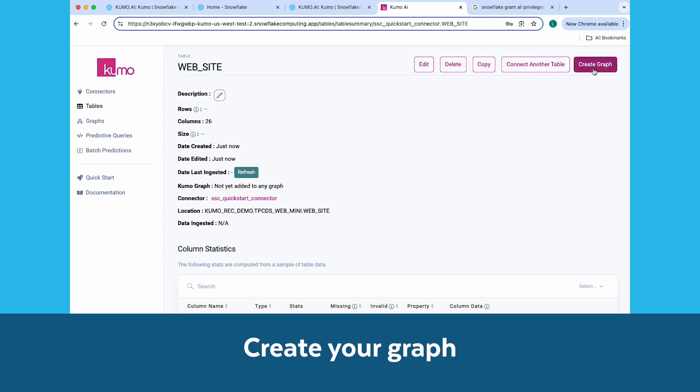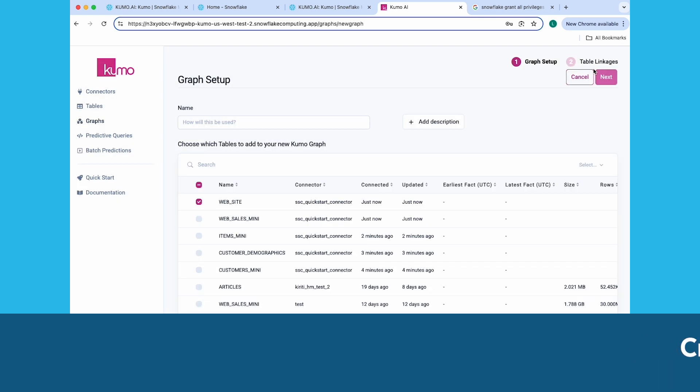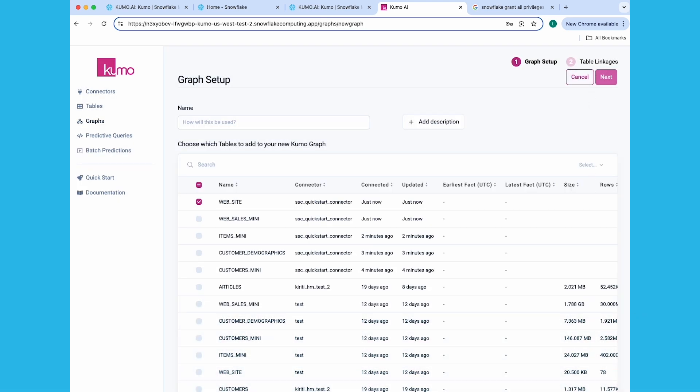Click on Create Graph on the top right-hand corner. On the Graph Setup page, give your graph a name, and check the five tables you created previously. Click on the Next button.